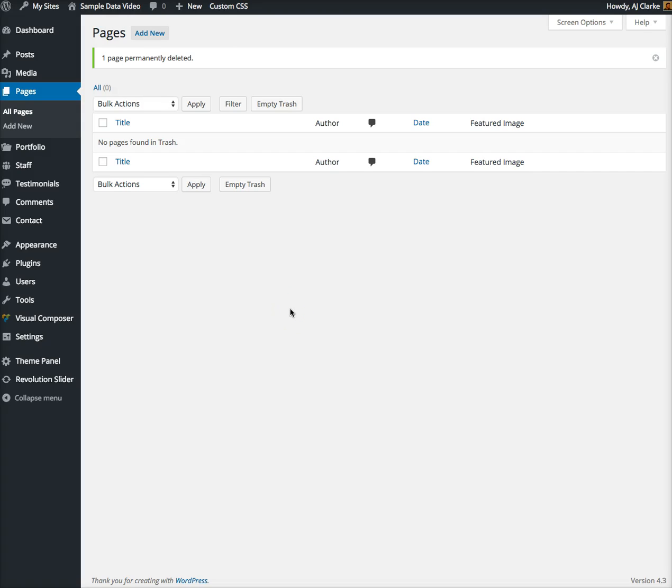When you import your sample data, if you already have posts, pages, or images, then the IDs might get jumbled up. You may already have an image with an ID of four, and the sample data has an image with ID of four, so the new image gets a brand new ID. If that image is used on the demo homepage, it's now pointing to something completely different.